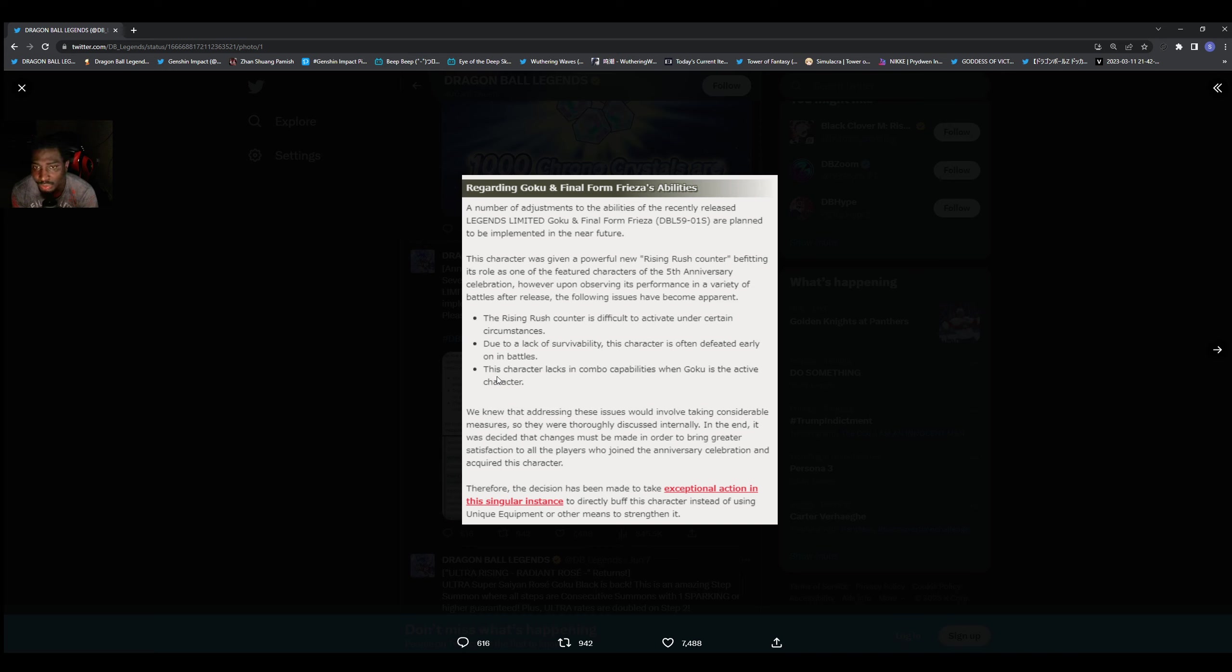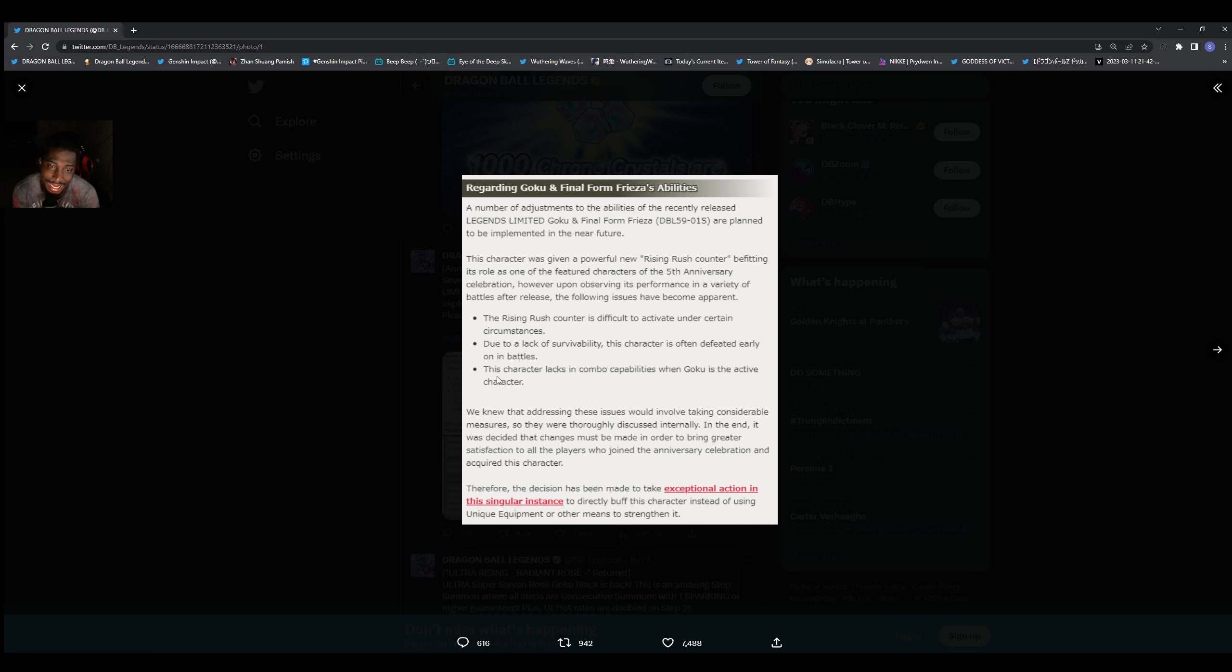Of course we already know who the character is for and we do know about the rising rush mechanic. Like I said, the rising rush count is difficult to activate under certain circumstances due to lack of survivability. This character can also be defeated early on in battles, which is true.